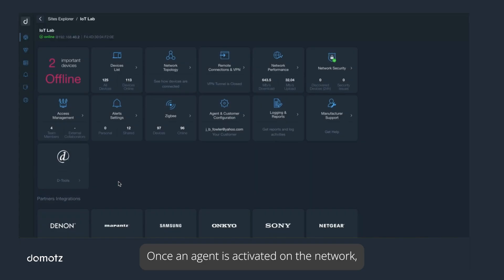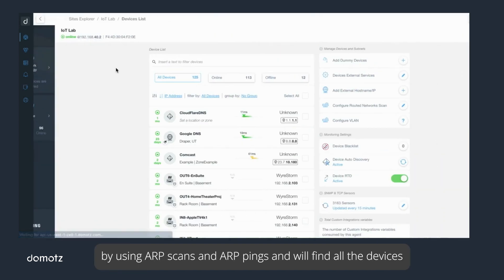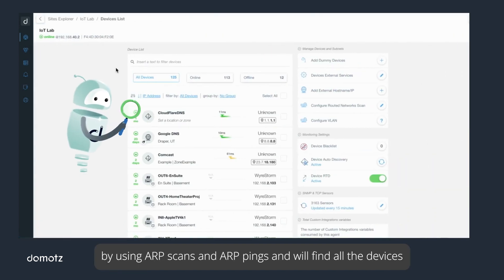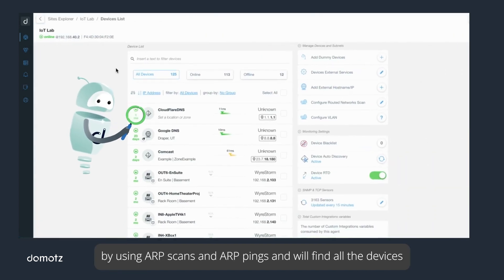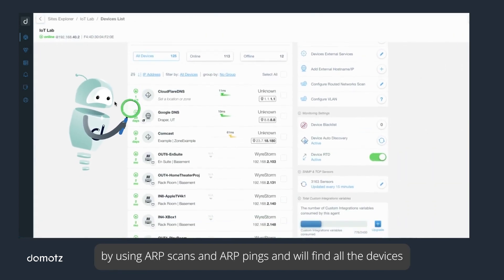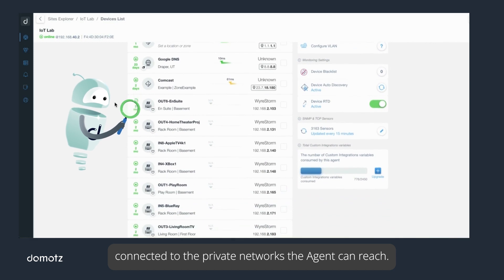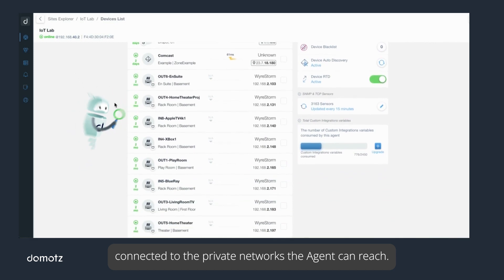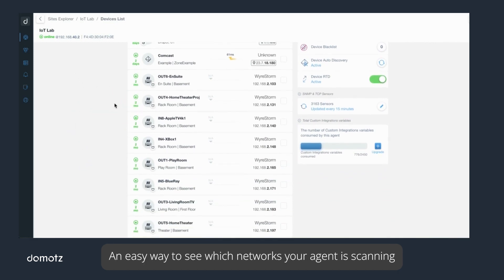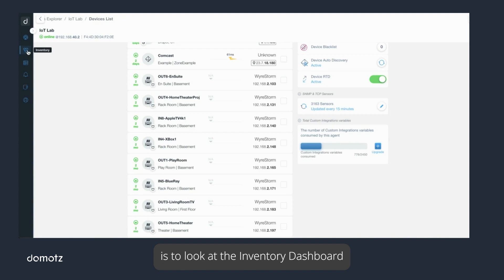Once an agent is activated on the network, Domotz starts to perform device discovery by using ARP scans and ARP pings and will find all the devices connected to the private networks the agent can reach.